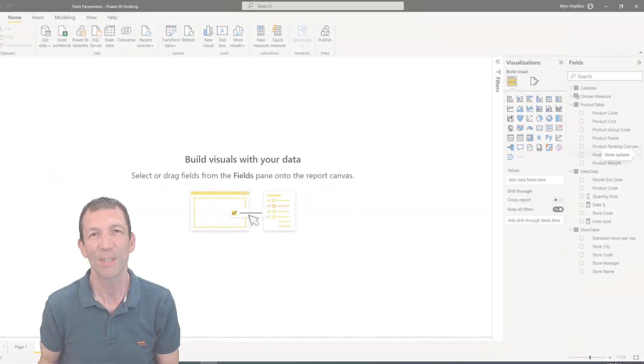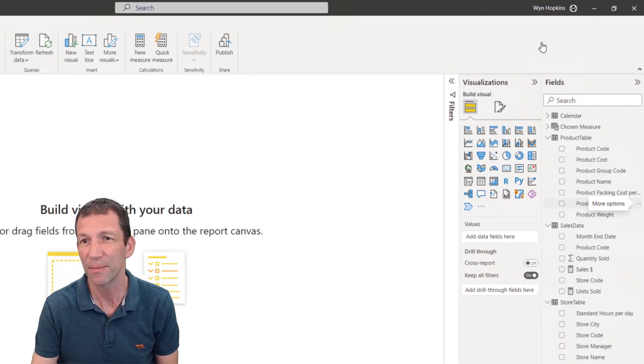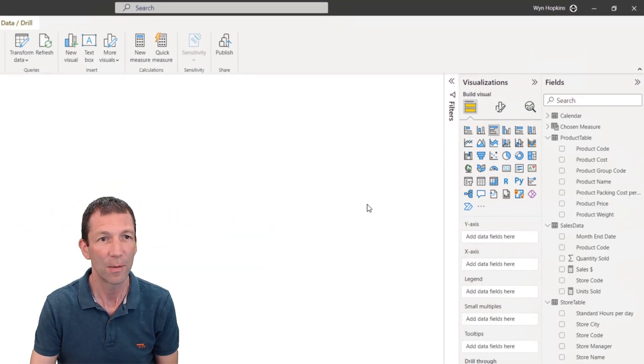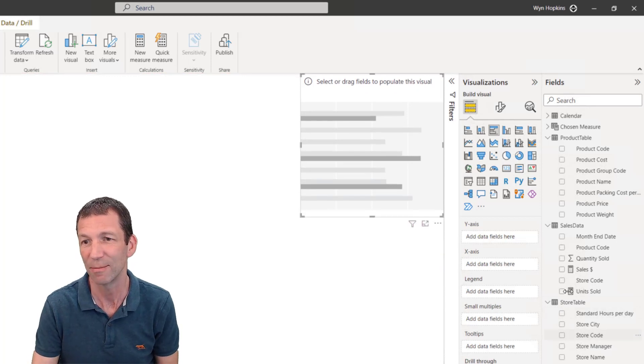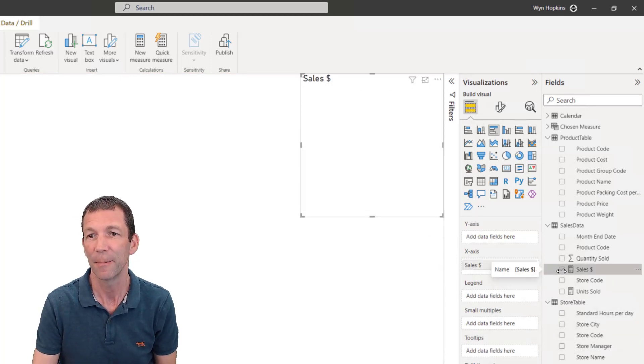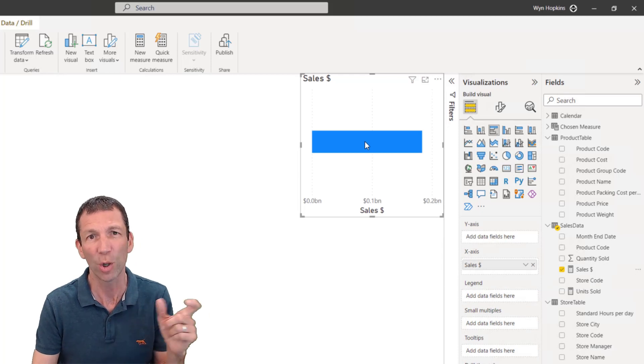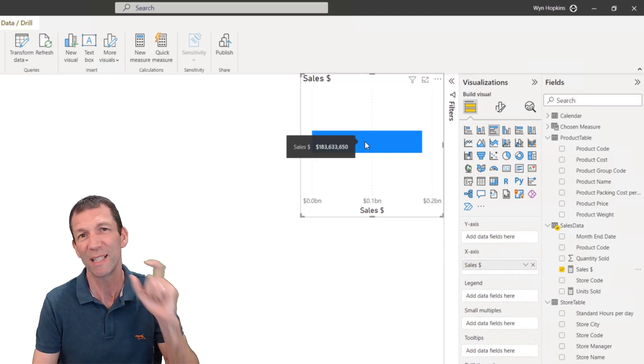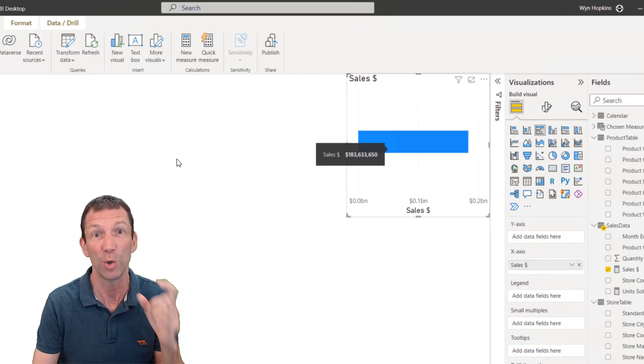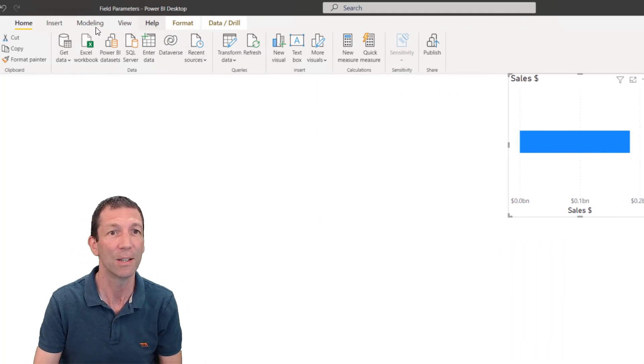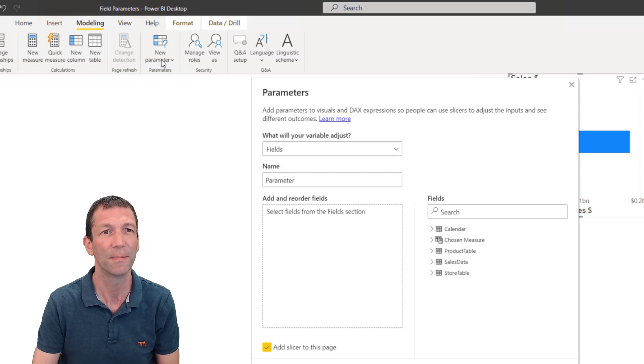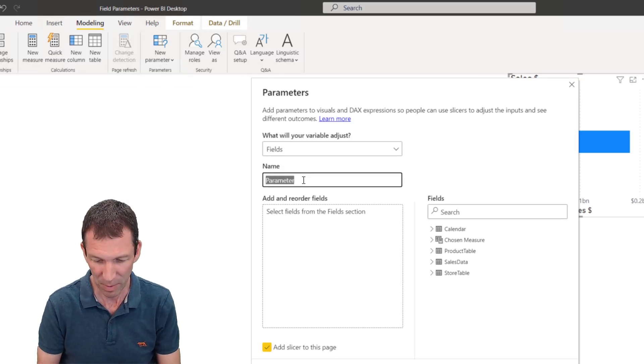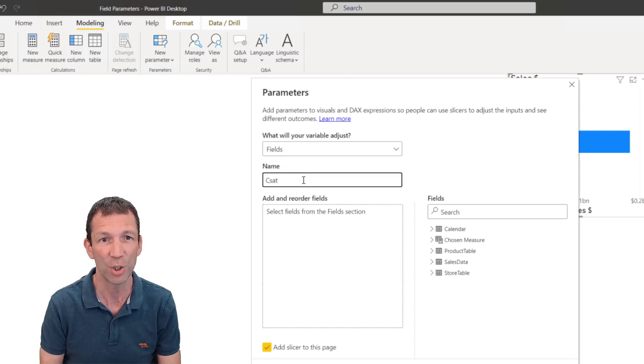So let's set up a quick chart. I'm going to do a bar chart showing sales. And then I want to be able to toggle between store city and product name using the new fields parameter. So modeling, new parameter, fields.